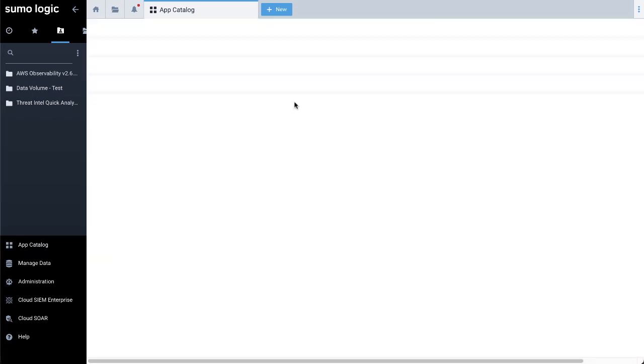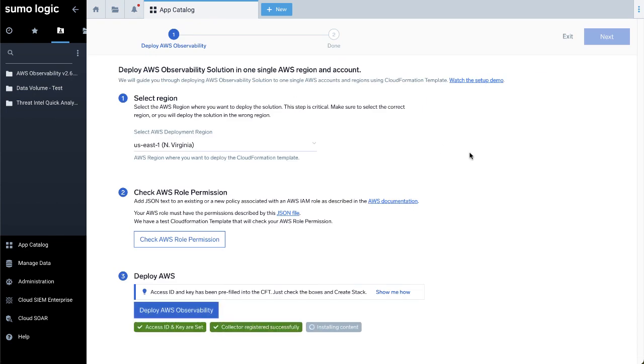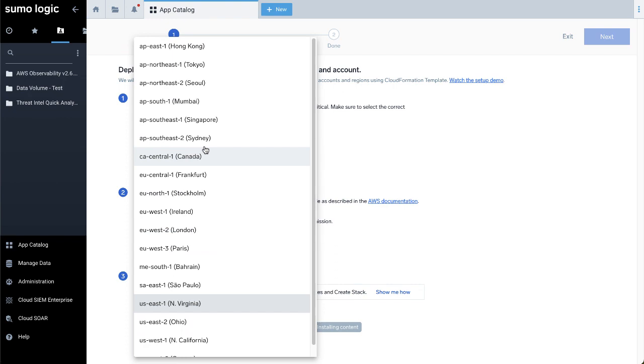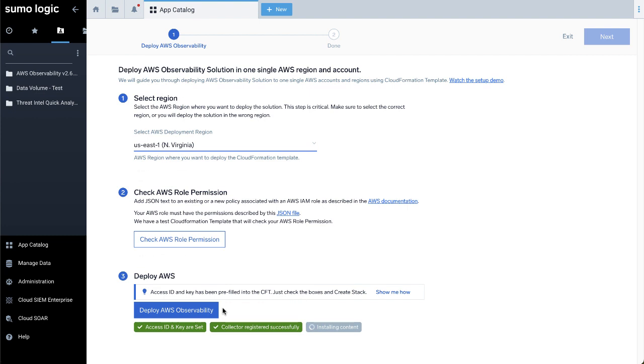To deploy the solution, first select the AWS deployment region. Note that you need to deploy the AWS Observability solution in the same region as your infrastructure that you want to monitor. For this demo, we'll select the region US East 1.